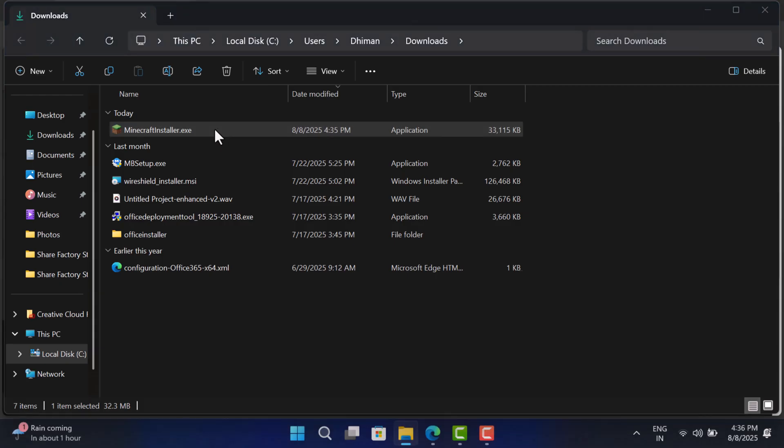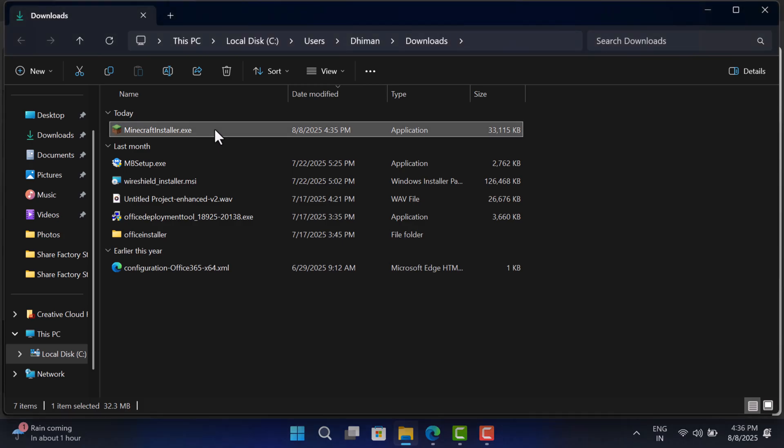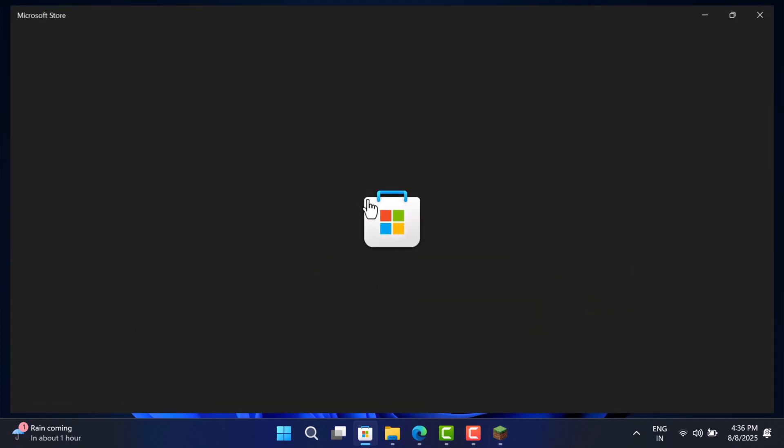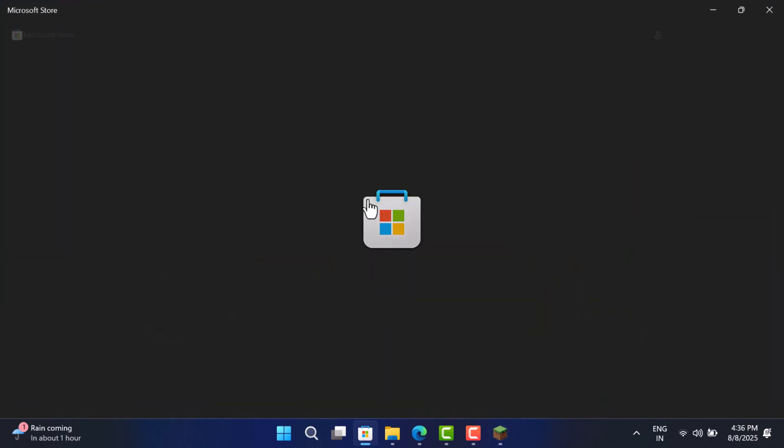Double click the setup file to continue the installation. You will see this pop-up asking you to link the game with Windows Store. For that, click on this link that reads click here to login to Microsoft Store.